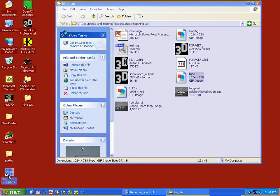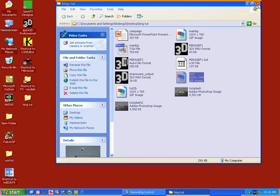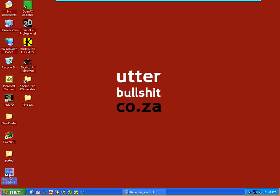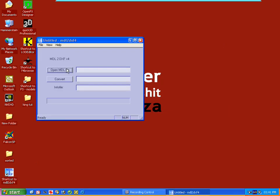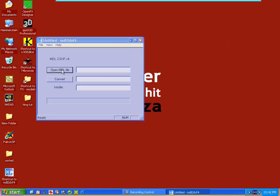First thing we're going to do is open our MDL Converter. This is going to take a very standard Flight Simulator MDL file and convert it to an AutoCAD DXF format. Alright, so let's choose one.